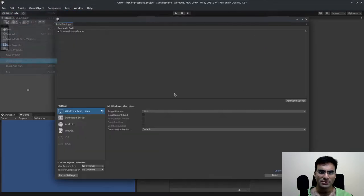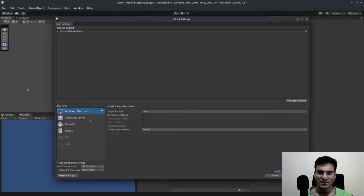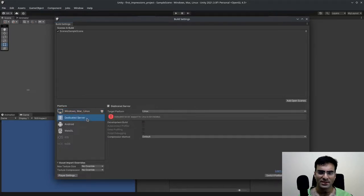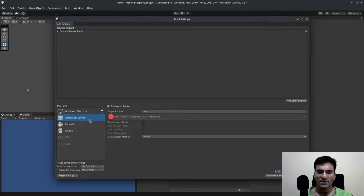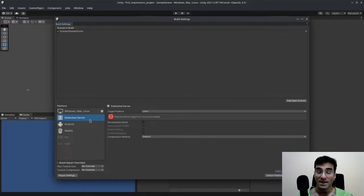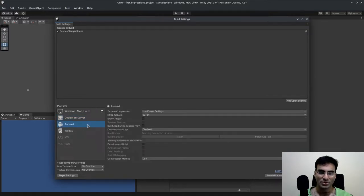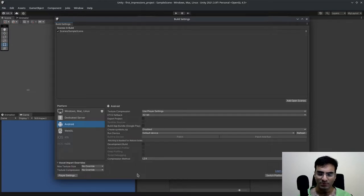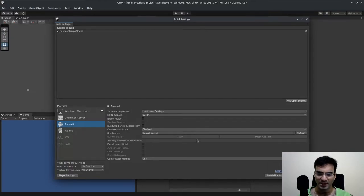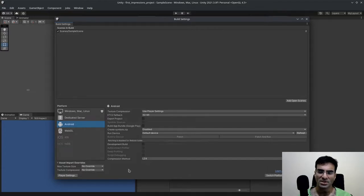Let's go ahead and go to the build settings. I saw that there's something called dedicated server. However, I've never used this. Probably I will in the future. In Android, I saw a few new features or some additions such as patch, patch in one. I think it wasn't in Unity 2020.